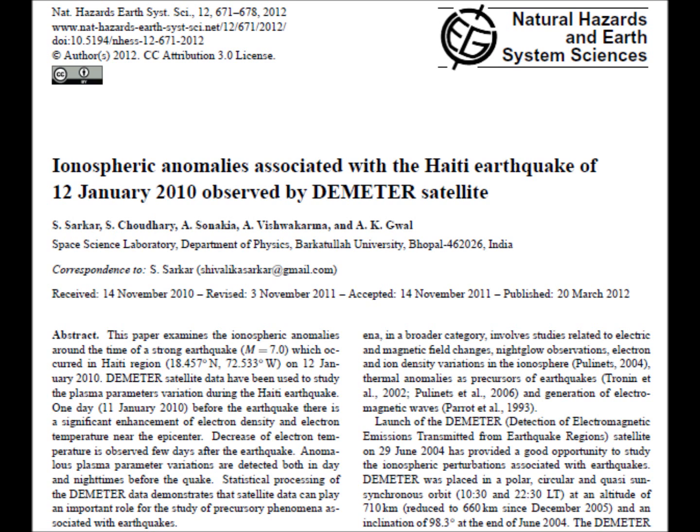I'm going to discuss an article called 'Ionospheric Anomalies Associated with the Haiti Earthquake of 12 January 2010, Observed by DEMETER Satellite,' by Sarkar and several others. It was published in Natural Hazards and Earth System Sciences in 2012.